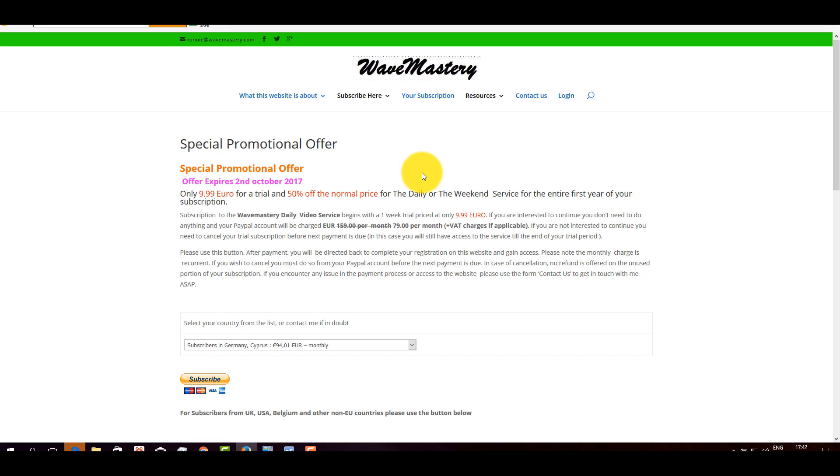I wish you have pleasant viewing, hope to see you on my website, answer your questions. I hope you have a great trading week. Bye now.